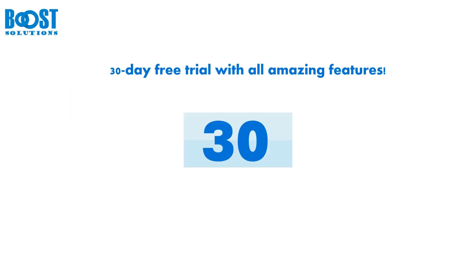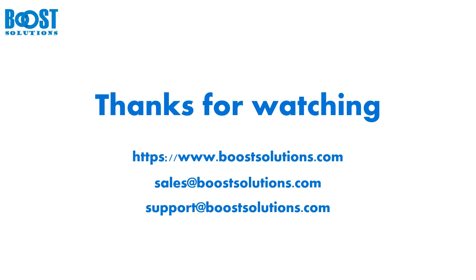Boost Solutions's alert reminder is available for a 30-day free trial. Just add the app to your SharePoint Online site and start exploring all its features. If you need any help, our support team is always available to assist you. We hope this tool enhances your SharePoint experience. Thank you for watching this video.